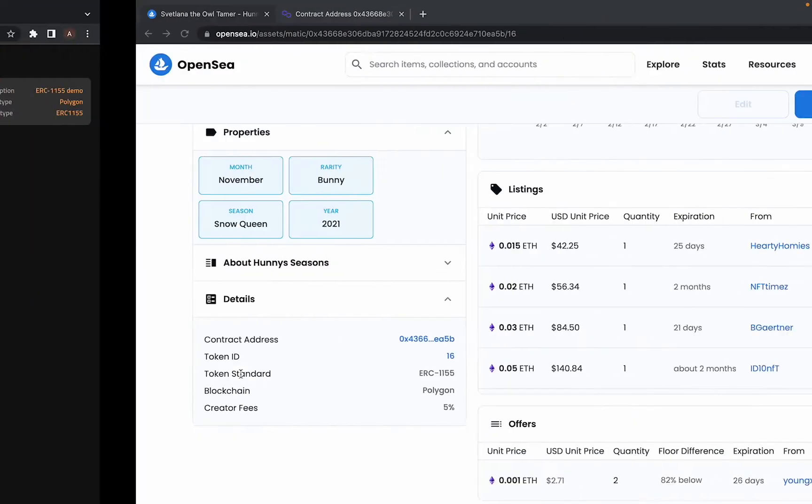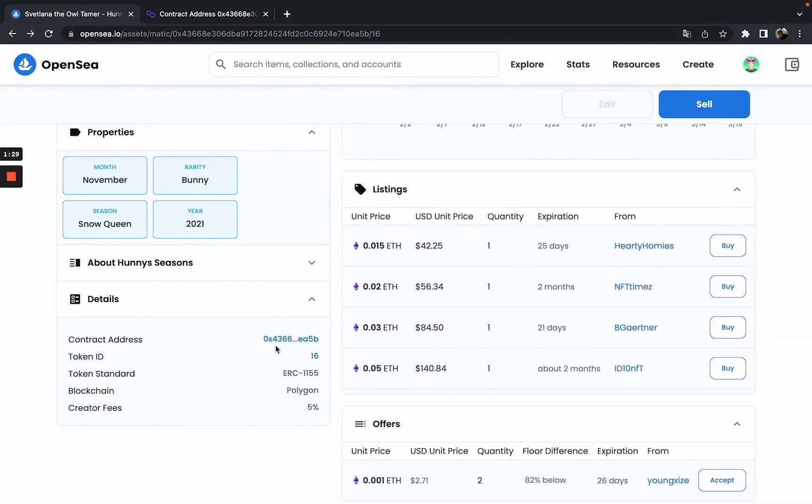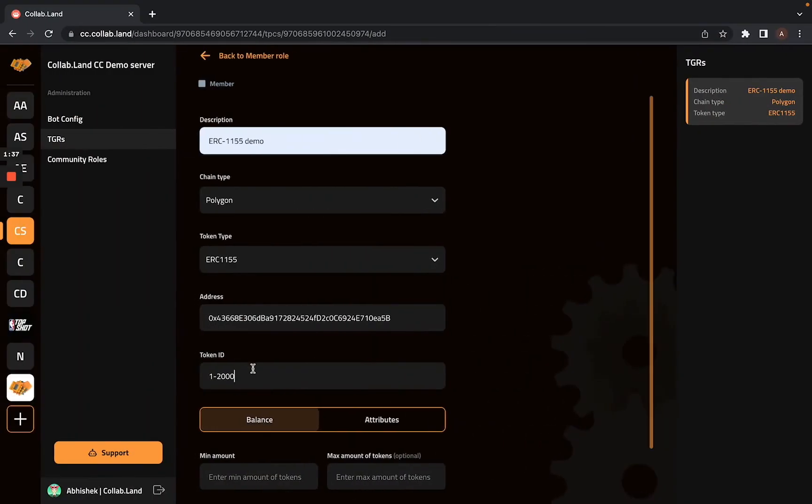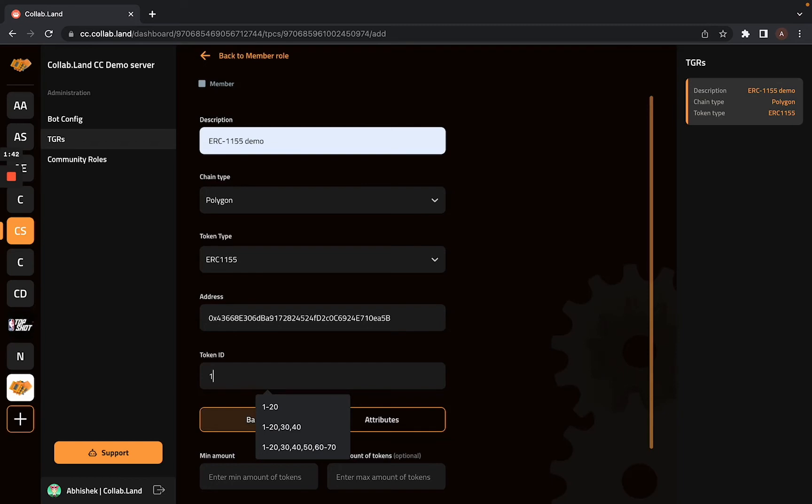But if your token is on the OpenSea smart contract on Polygon, your token IDs will be very large. In that case, you can't have this range because the token IDs are not sequentially placed. So in that case, you can list the token IDs separated by a comma like this.